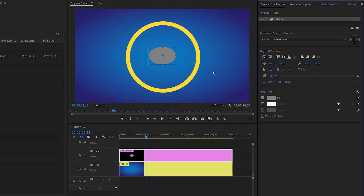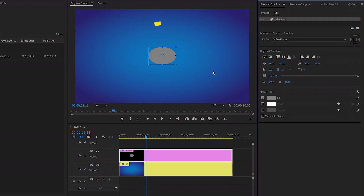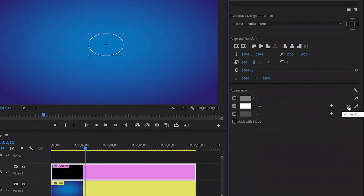Next, we have to turn off the fill color because we need only the stroke of the circle, and then we have to turn on the stroke color. After that, let's make the stroke value around 20.